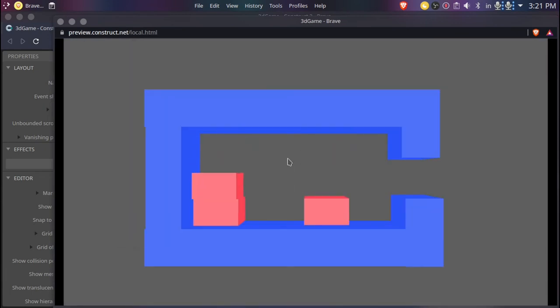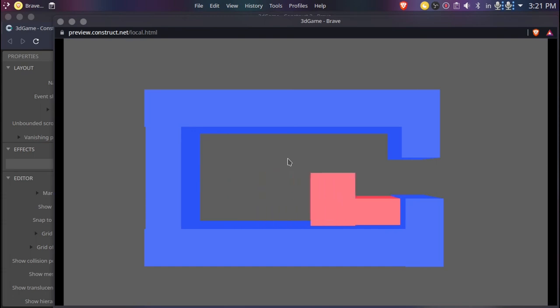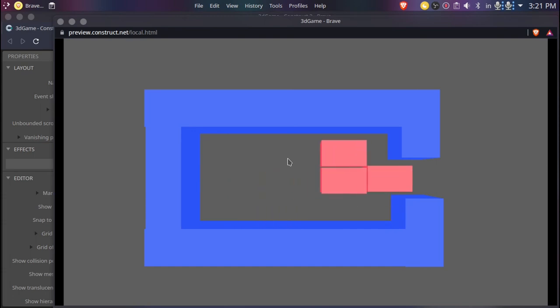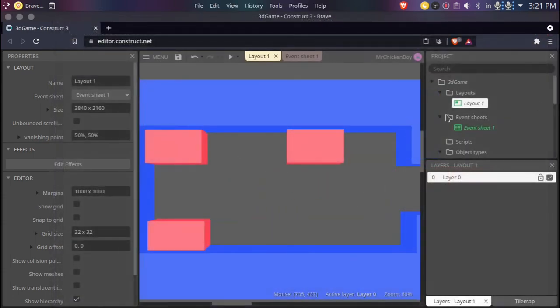Now as you can see we can play it. Obviously it's a bit scuffed because I didn't arrange the blocks properly.